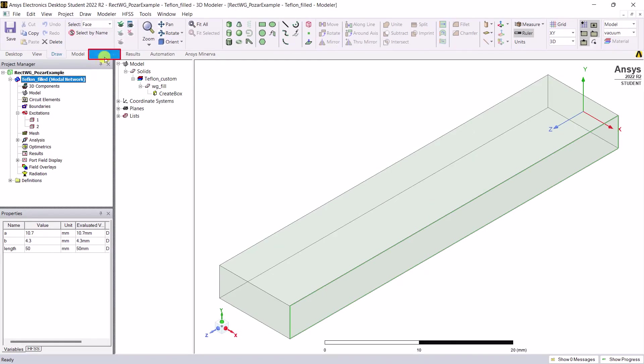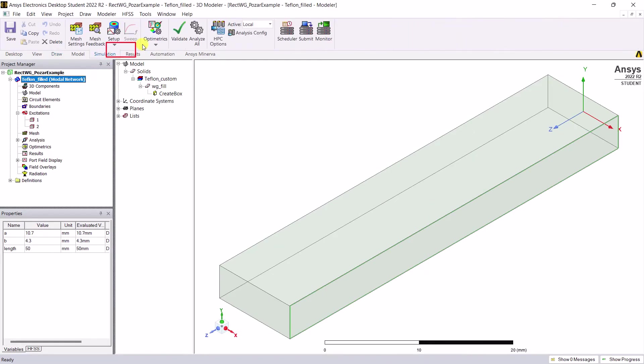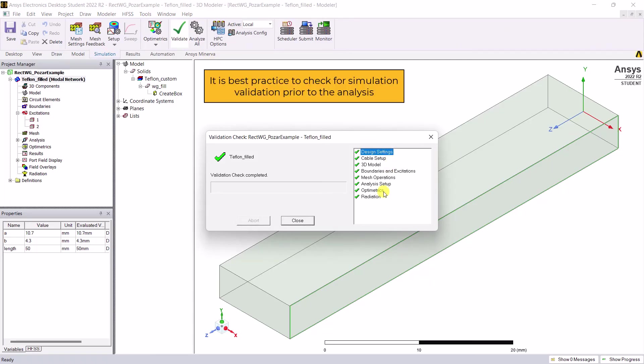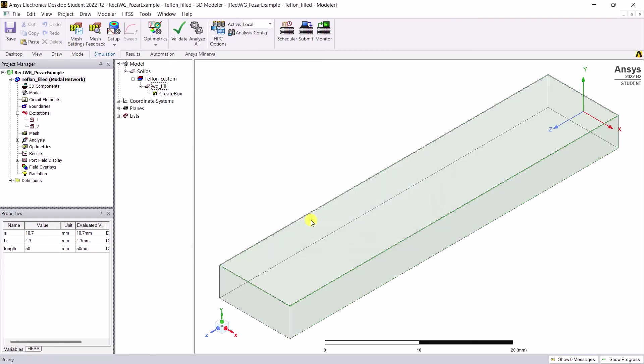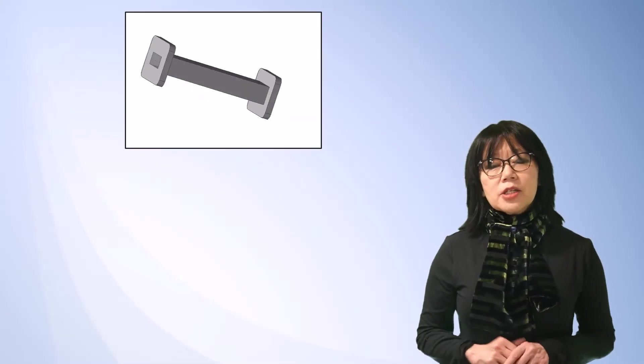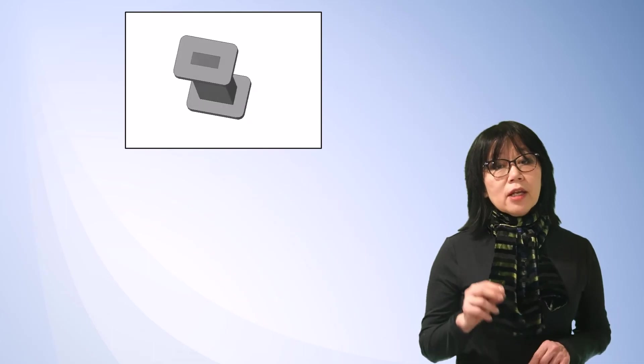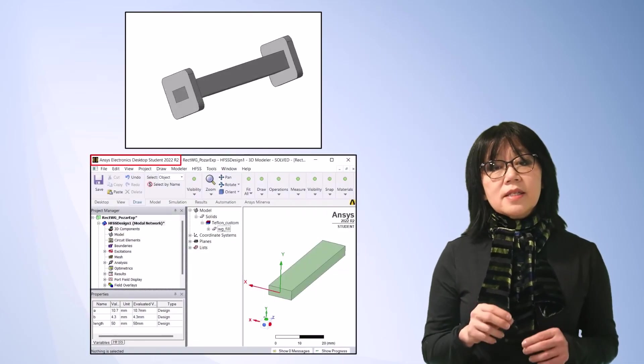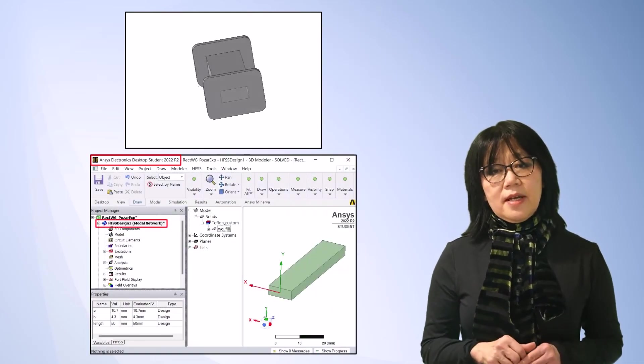Go to the simulation tab and select validate. A pop-up window appears validating the necessary simulation steps. Good practice to check for simulation validation prior to analyzing, especially as you start to learn HFSS. After a successful validation, select analyze all to start the analysis. This completes the simulation of a rectangular waveguide using AEDT-HFSS.